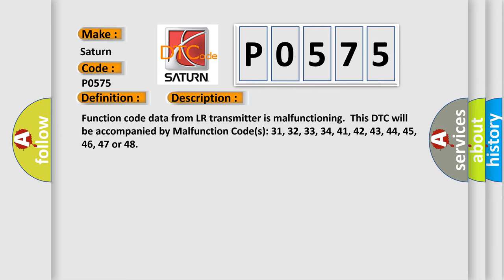This DTC will be accompanied by malfunction codes 31, 32, 33, 34, 41, 42, 43, 44, 45, 46, 47, or 48.